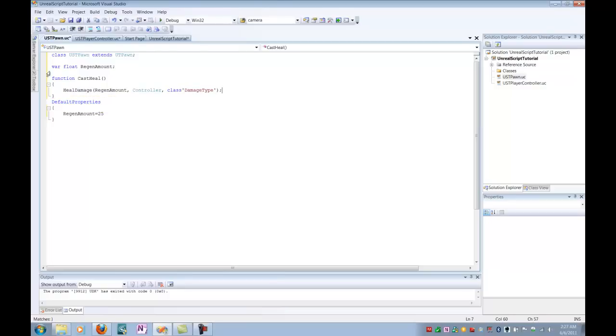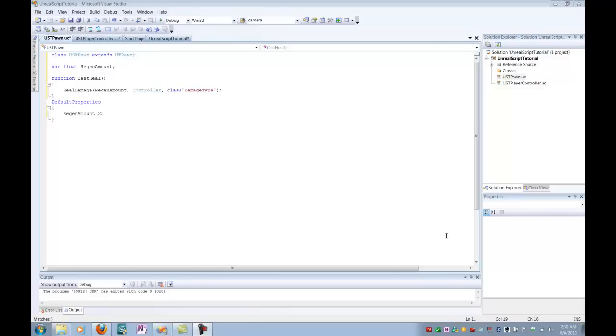Alright. So at this point, we have our new heal ability all set. So when we call it, our pawn controlled by the player is going to be healed 25 points. So I finished up my extension of the pawn class. But in order to make sure that my extended version of the pawn class and the player controller are both used by UDK, I need to make sure that the game info of my current level knows how to use those extended classes. So I'm going to have to write an extension of the game info class.